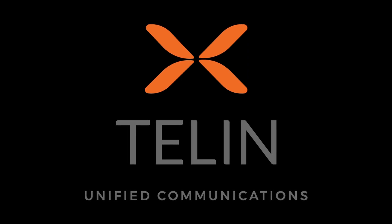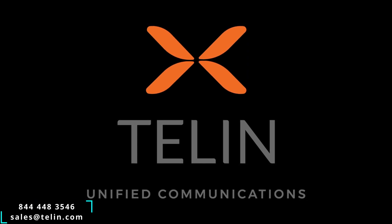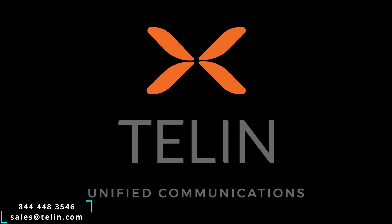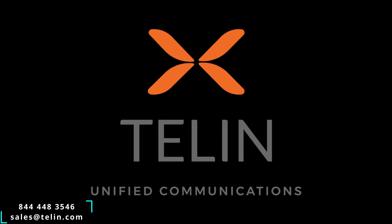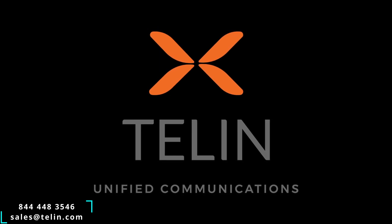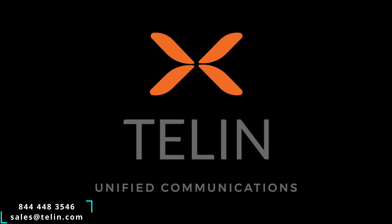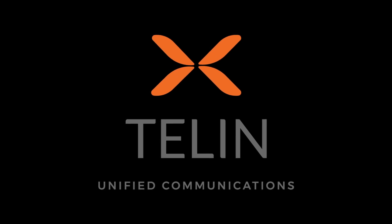If you have any further questions please feel free to contact us at 844-448-3546 or through email at sales at telun.com